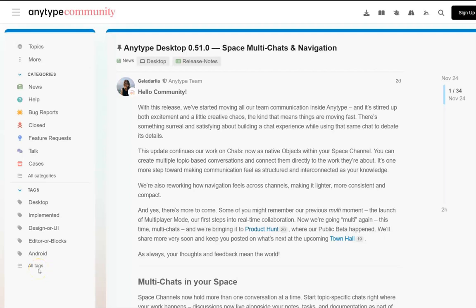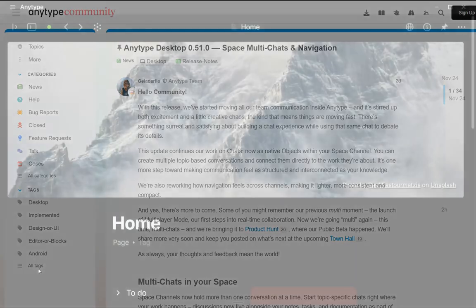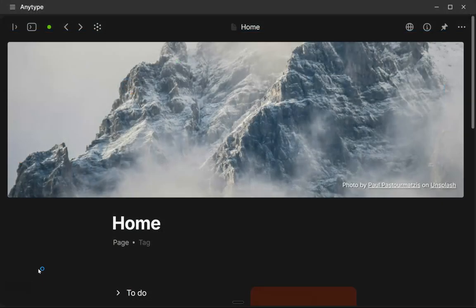Hi there. In this video, we're going to take a look at what's new in AnyType Desktop version 51. And this update has a lot going on and some of it I was really surprised by.